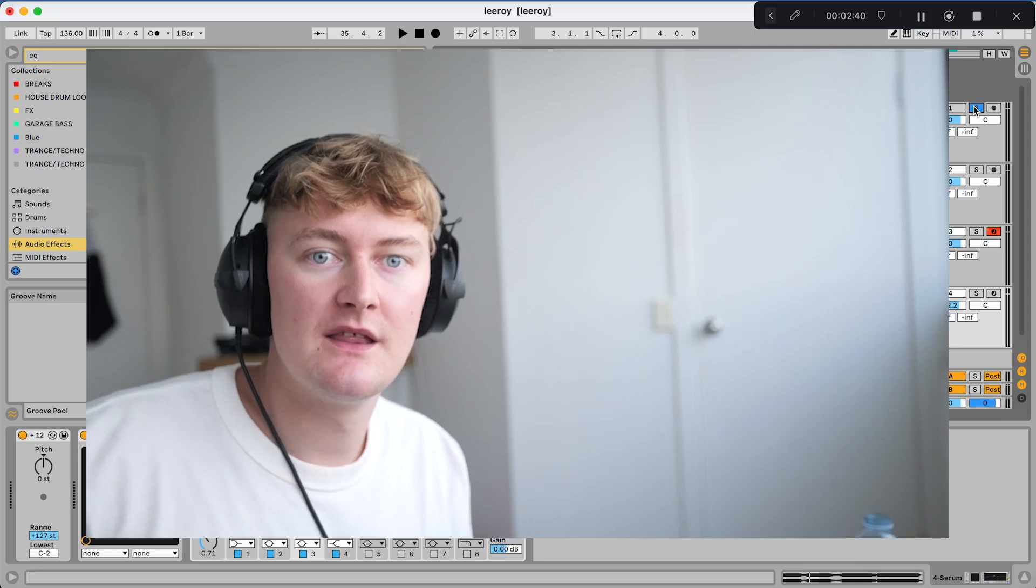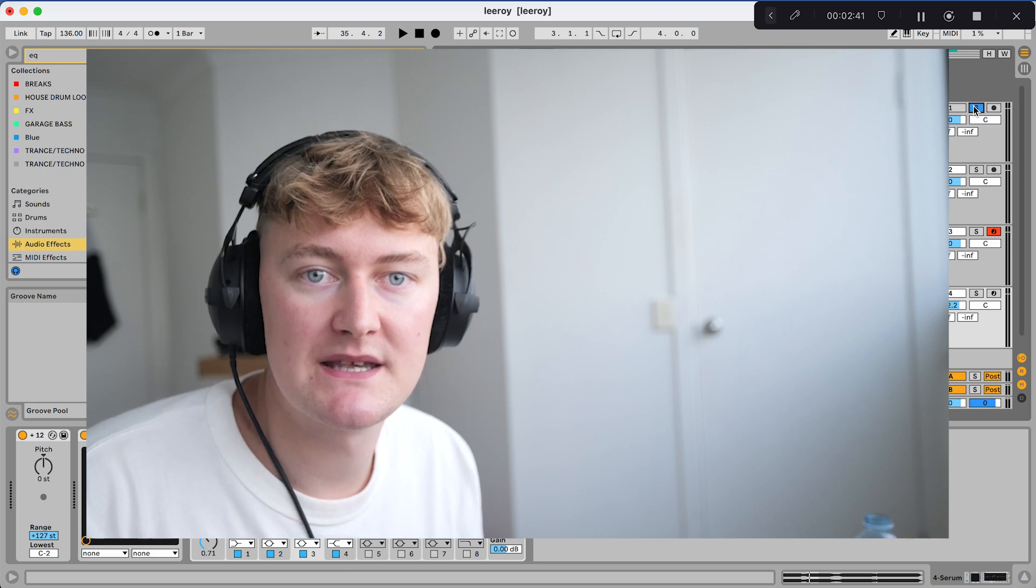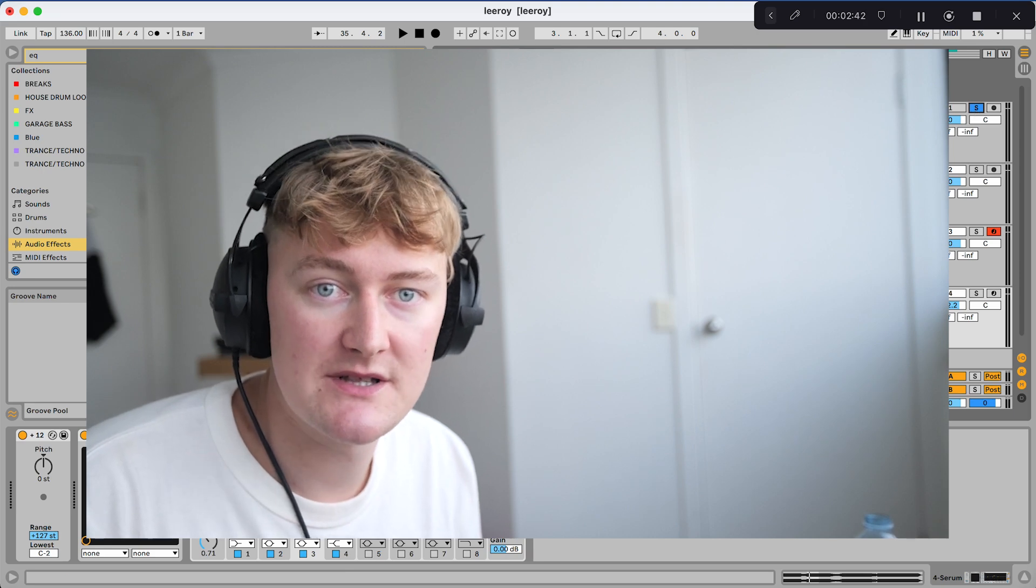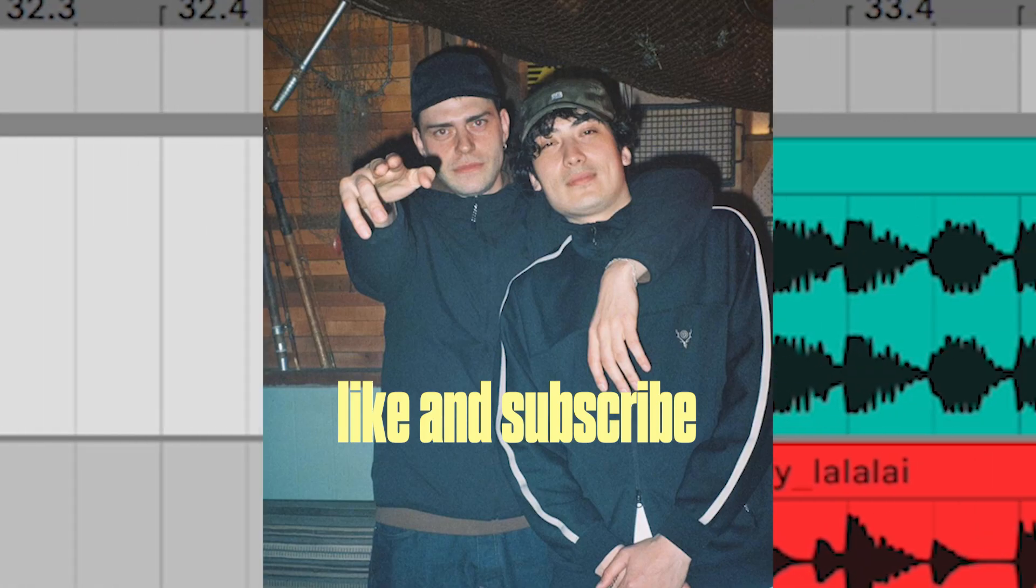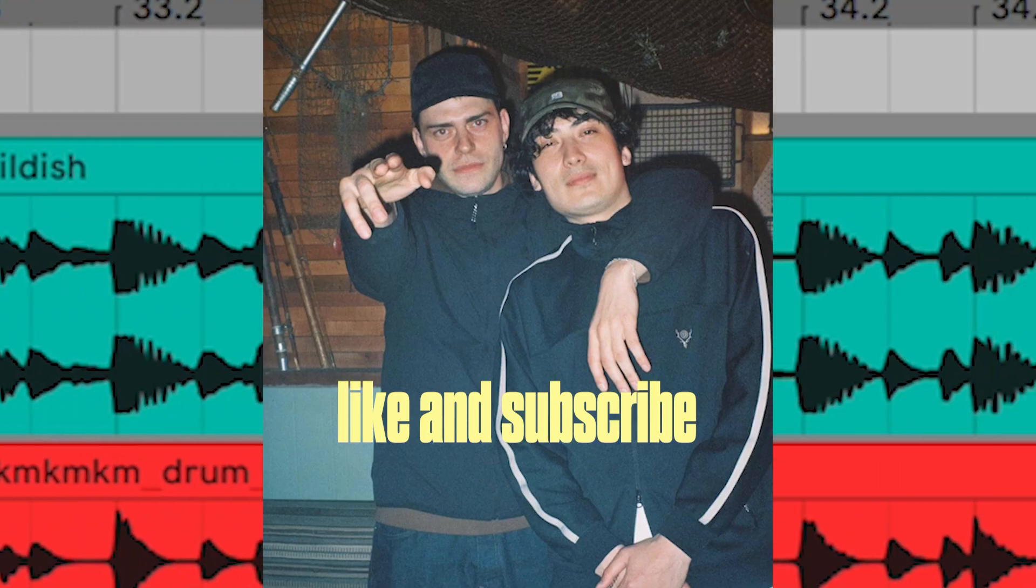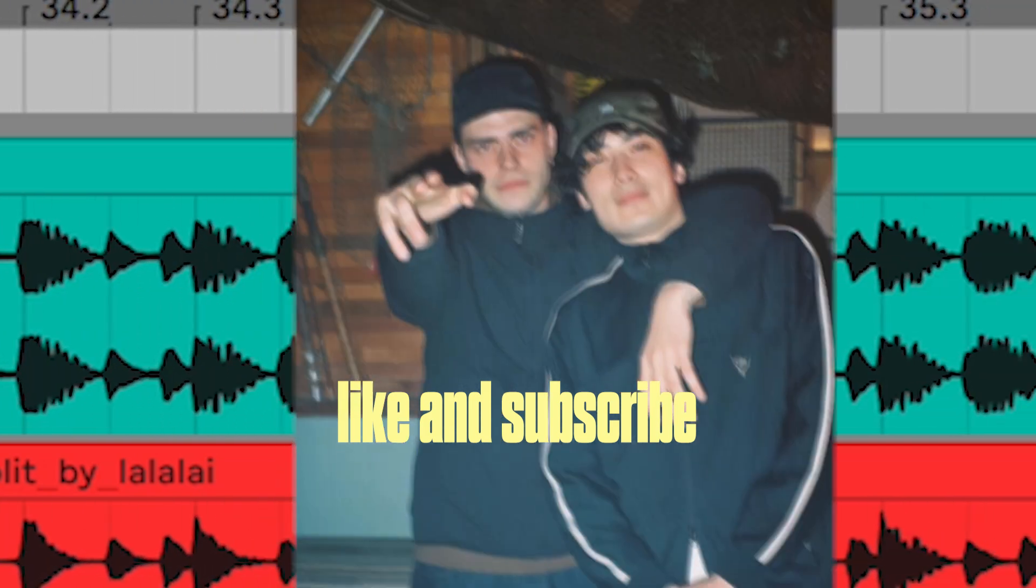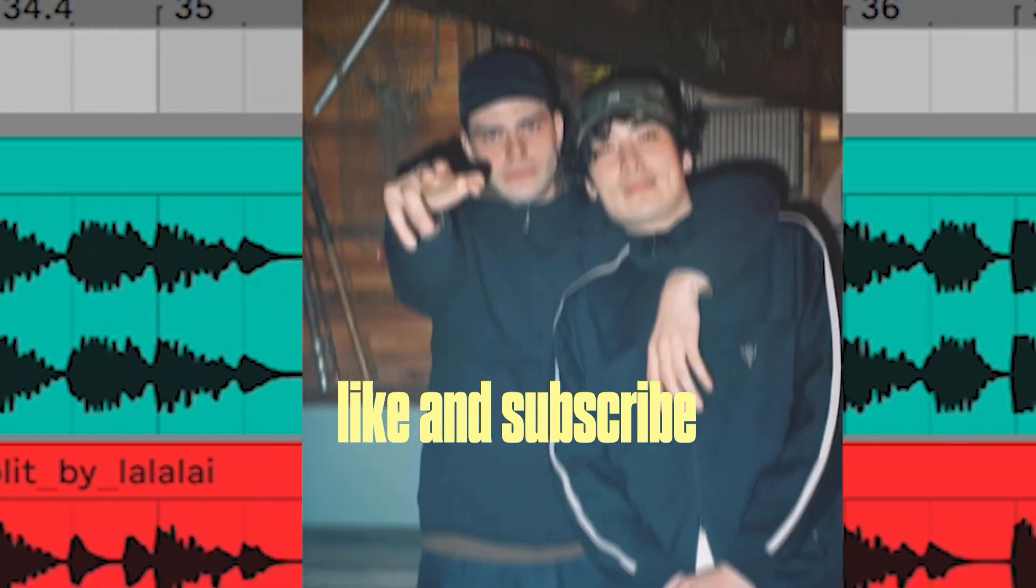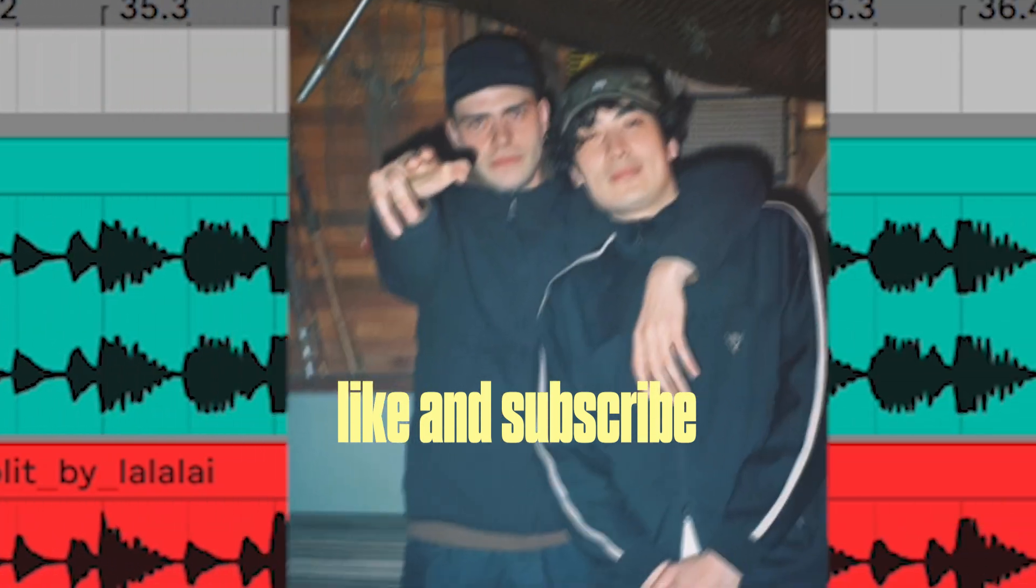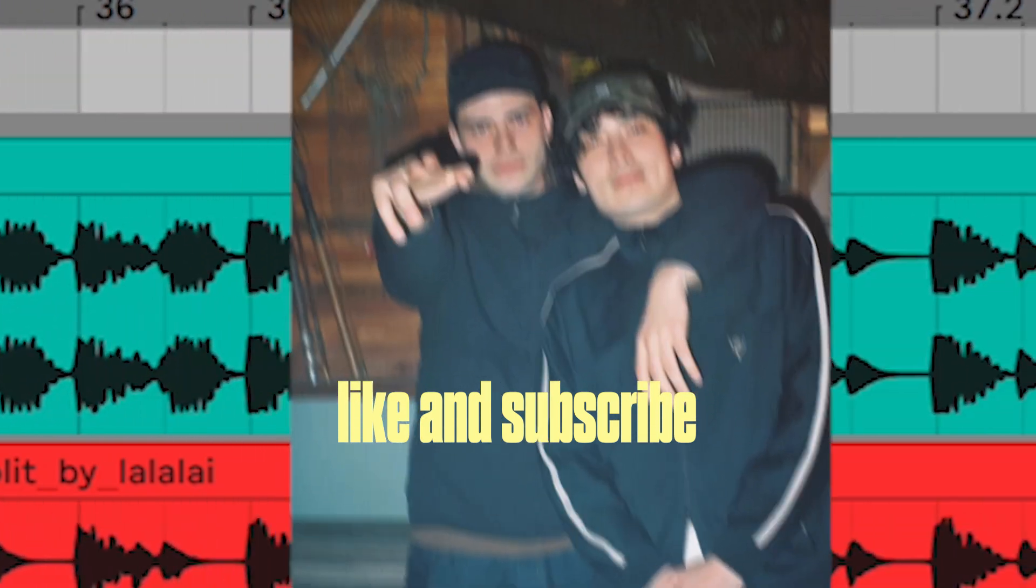How's it going guys? Today I'm showing you how to make the bass from Mainphase's track Childish. This is what the bass in his track sounds like. I'm going to be showing you how to make that from scratch.